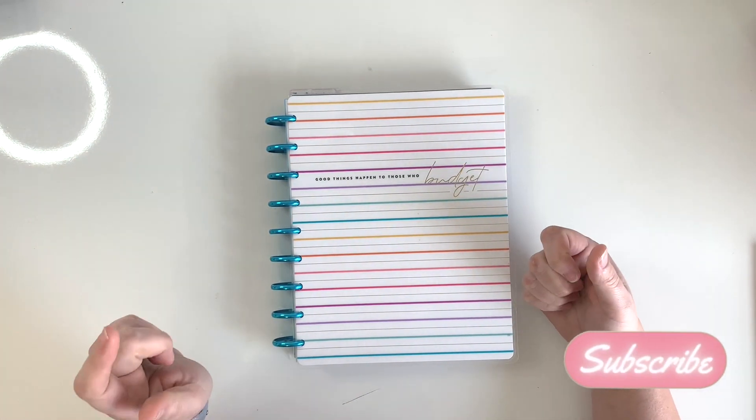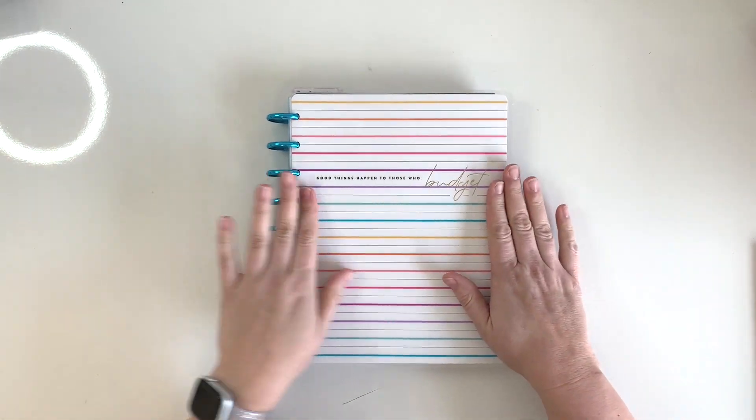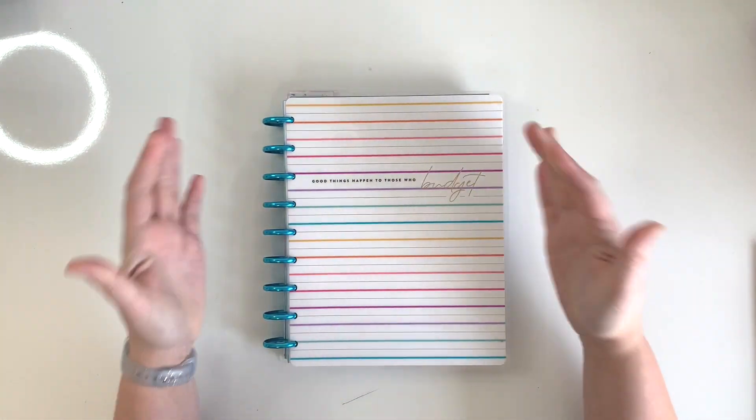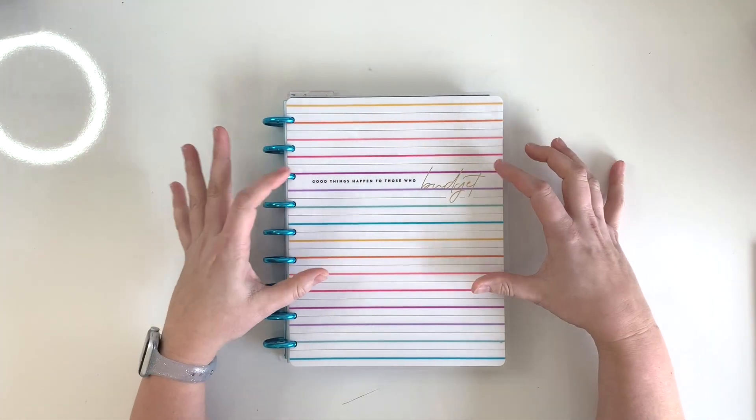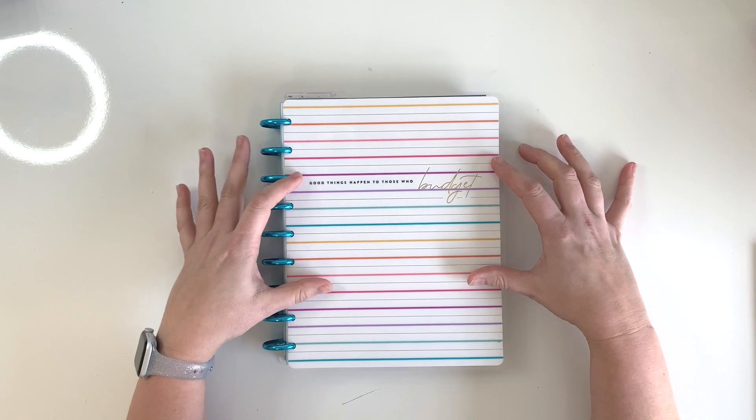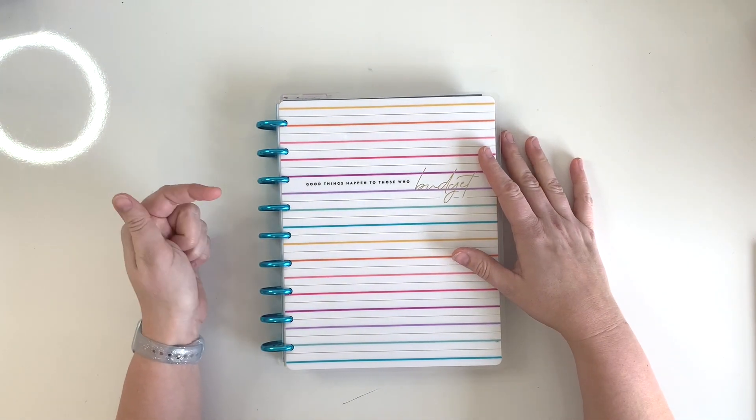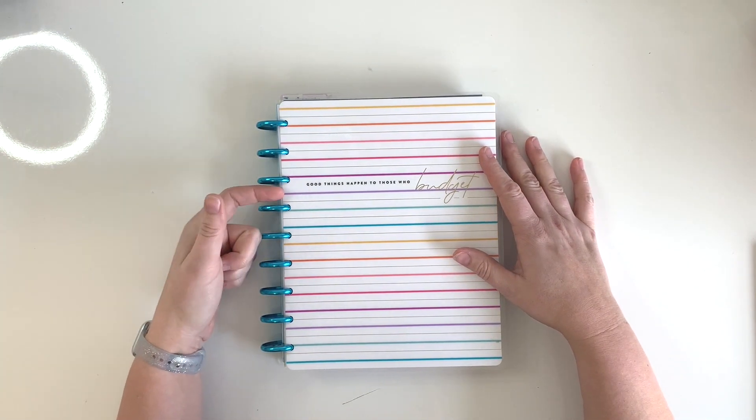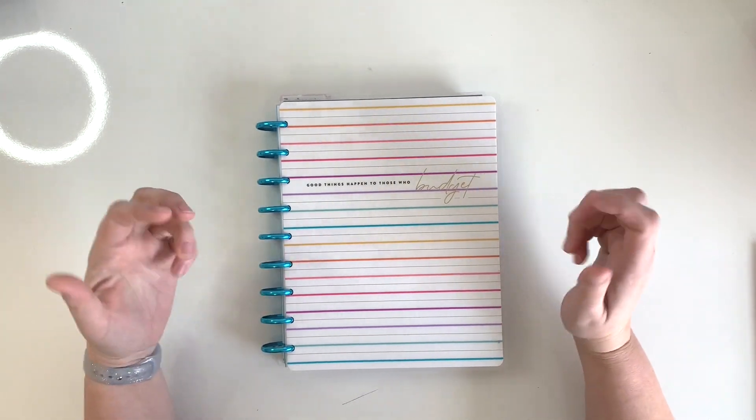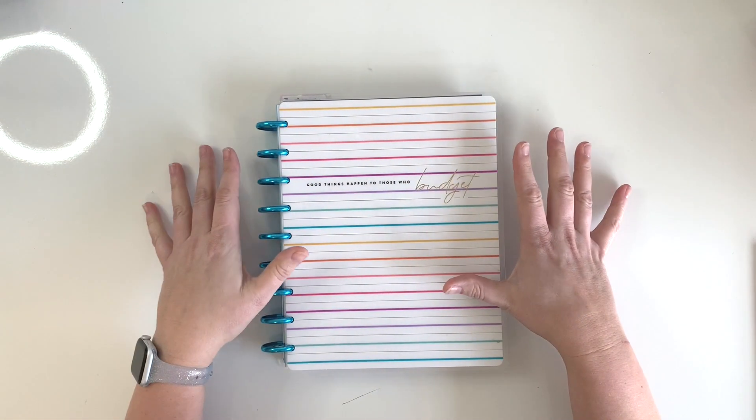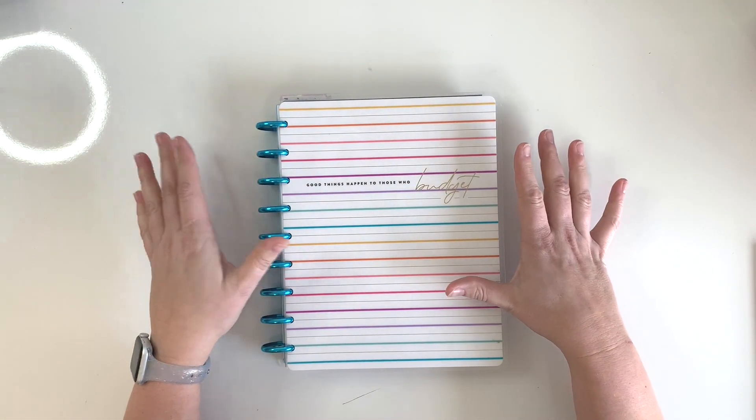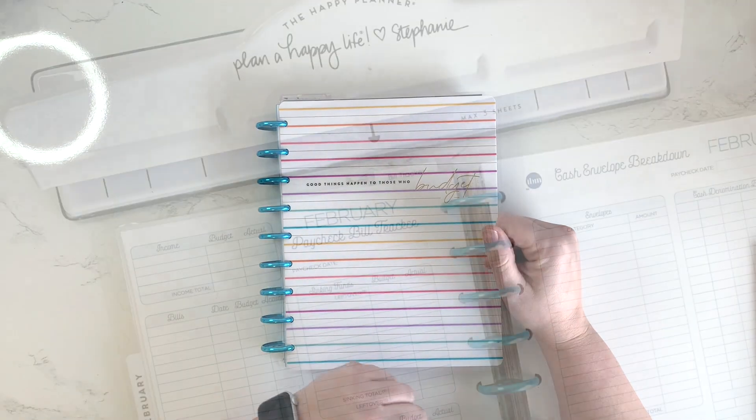You can also click the little bell so that you're notified every time I post a new video. If you'd like to see how I have my 2021 budget planner set up, I'm going to go ahead and link to that video right now over on the right side, and you guys can check out how I have my whole planner set up for 2021 for my budgeting. So I'll see you over there.